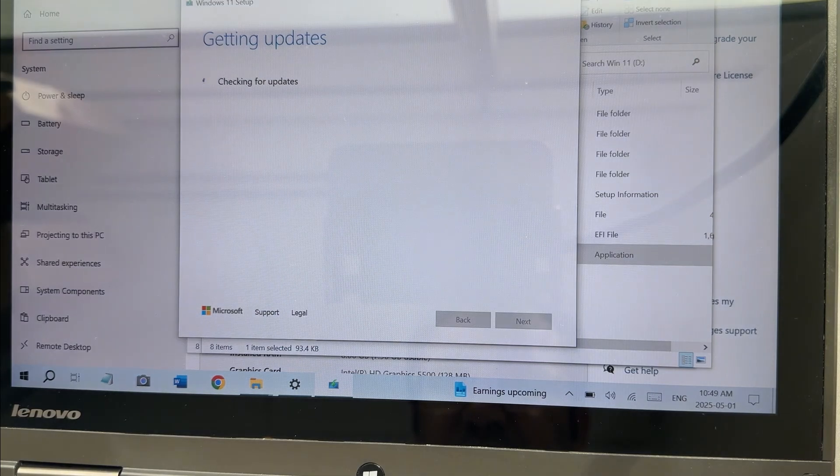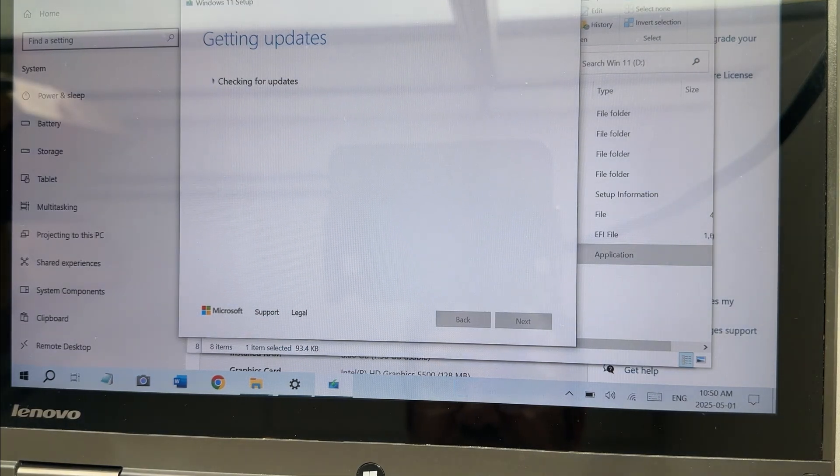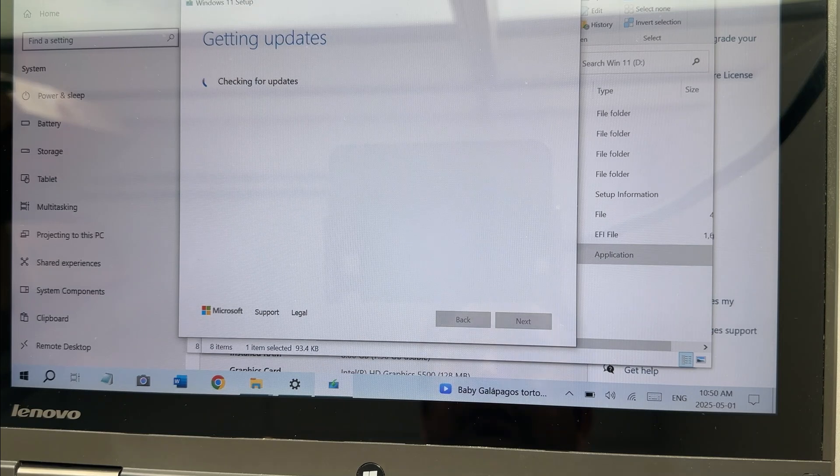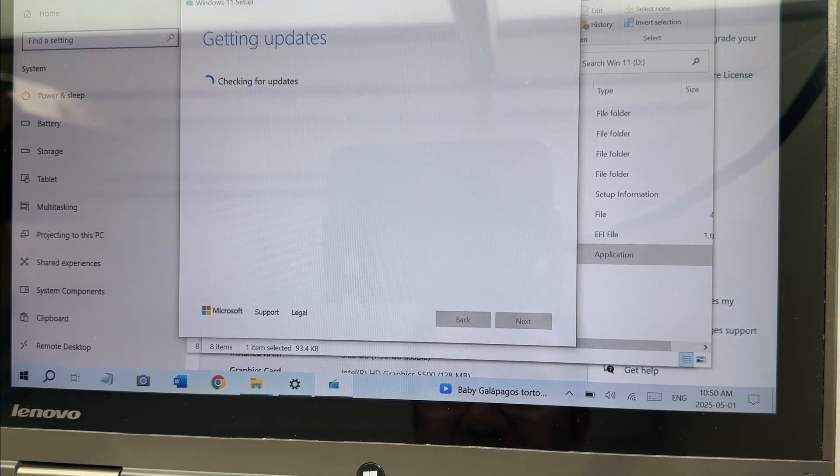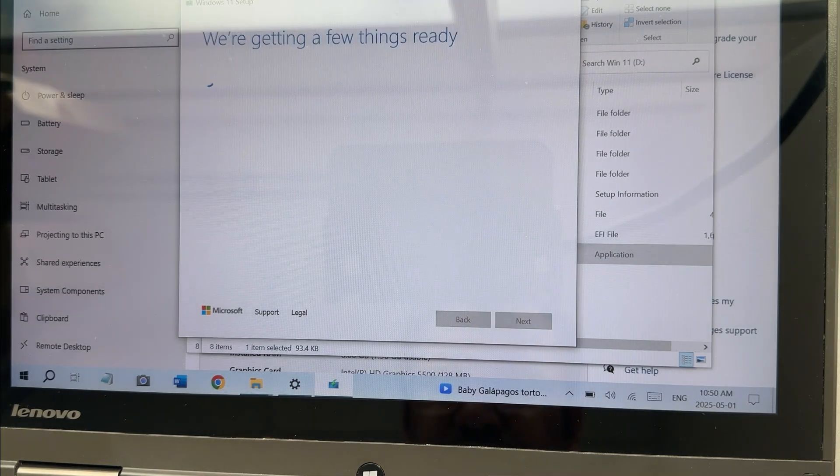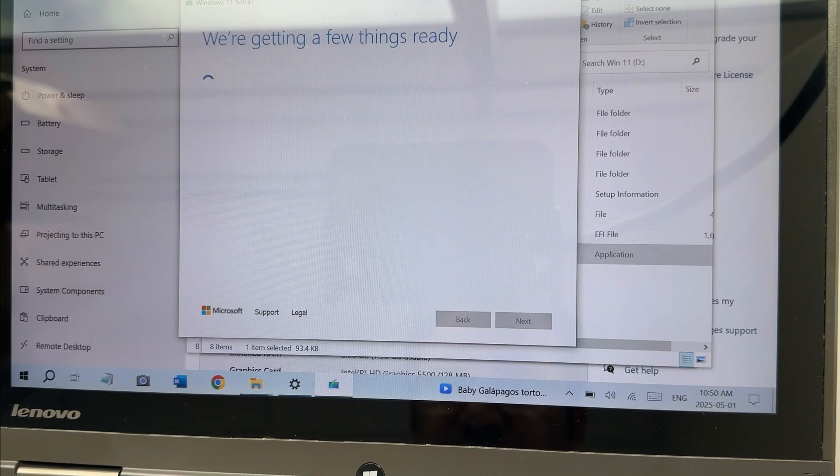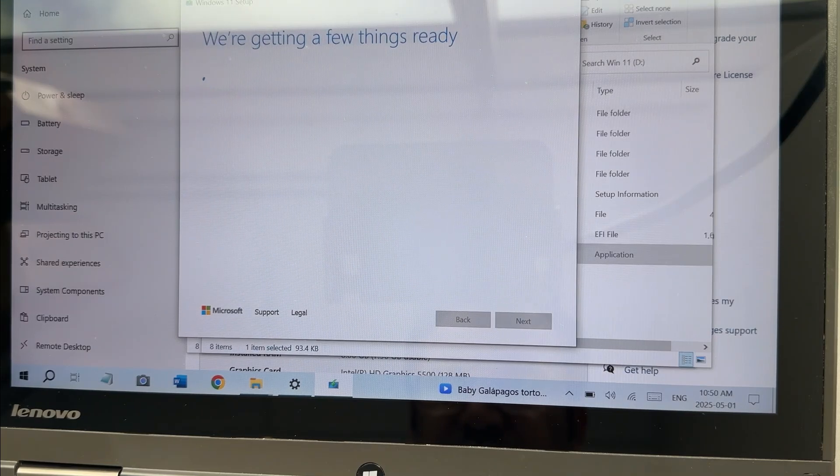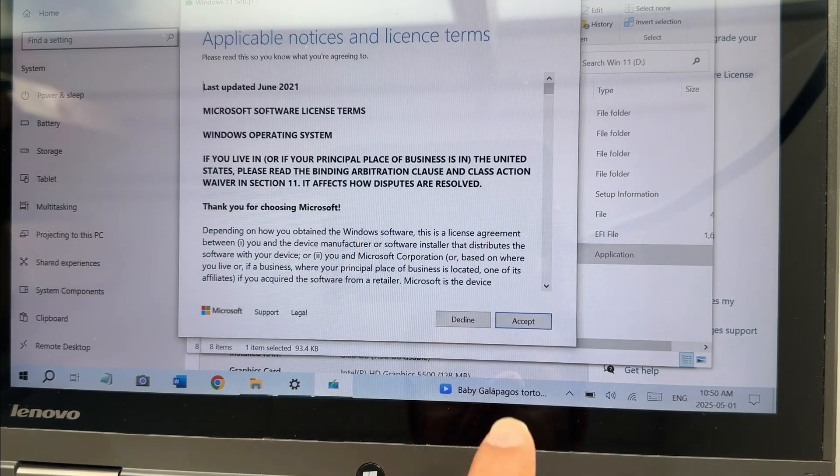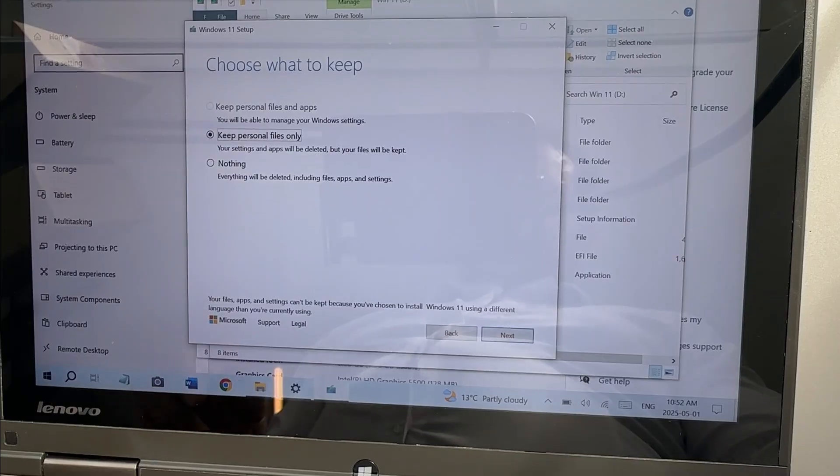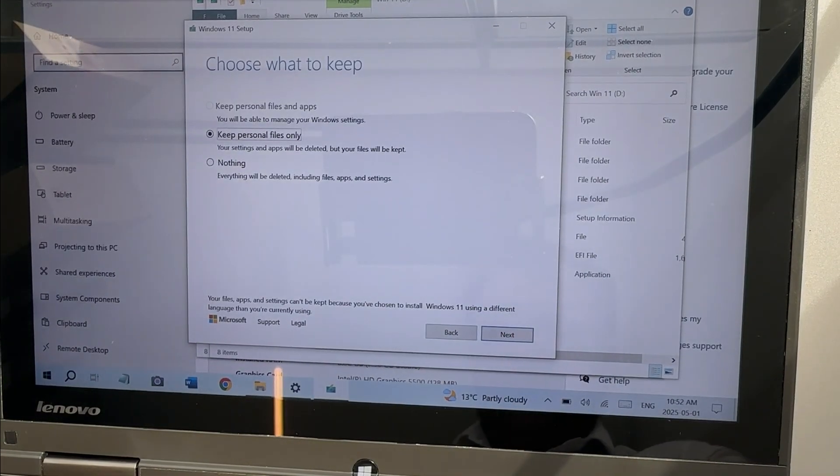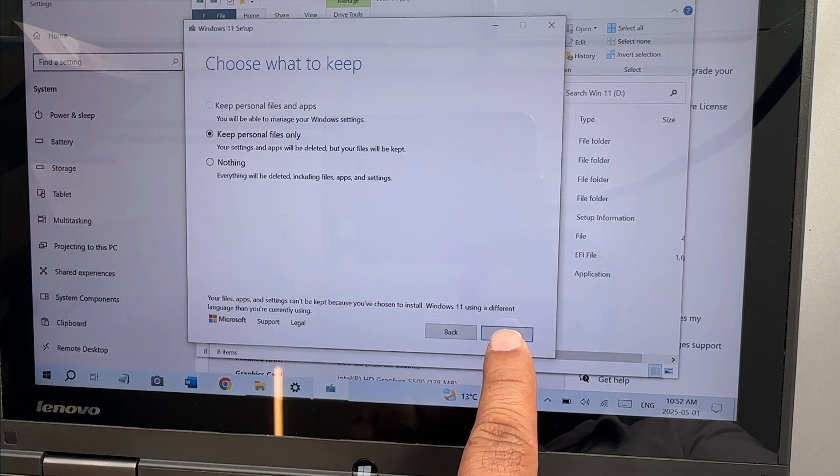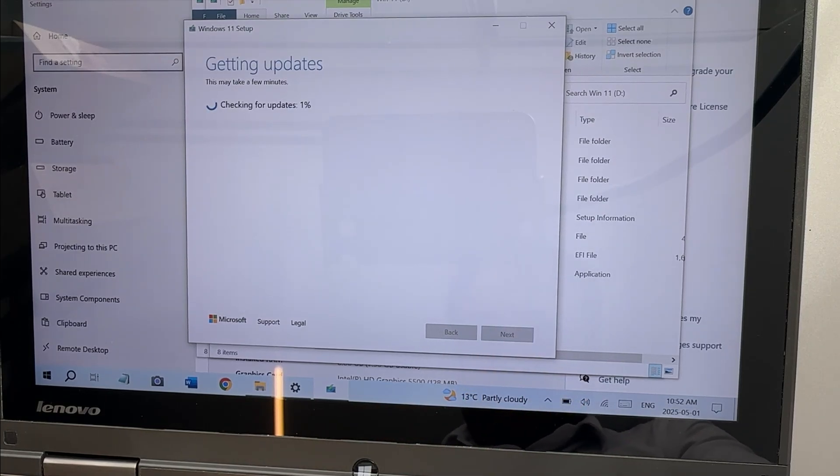Getting some updates. Let's fast forward here. Now you're going to get this window preparing something. Press Next. Now if you want to keep your files, you can select here. Yes, I want to keep all my files.